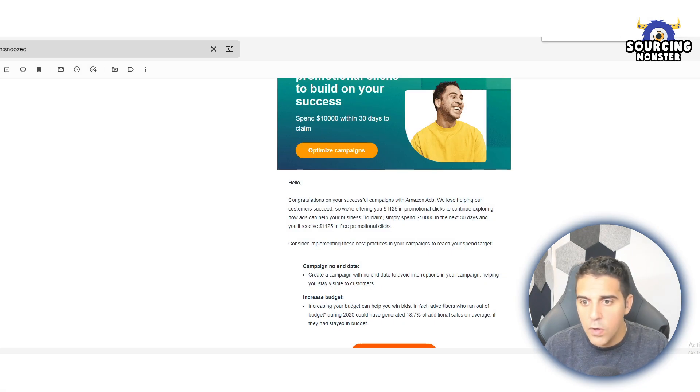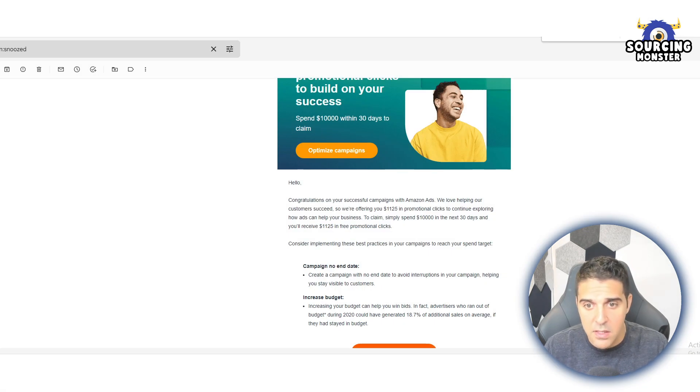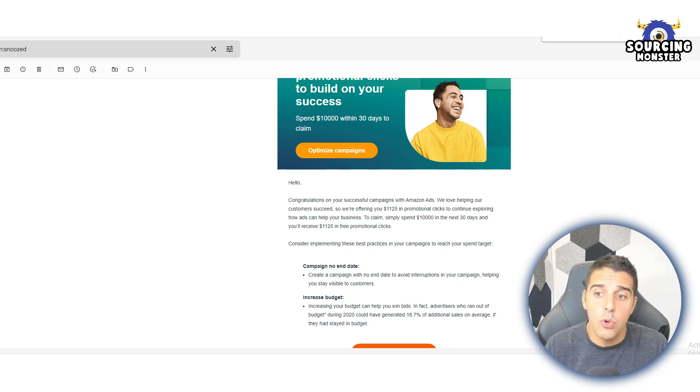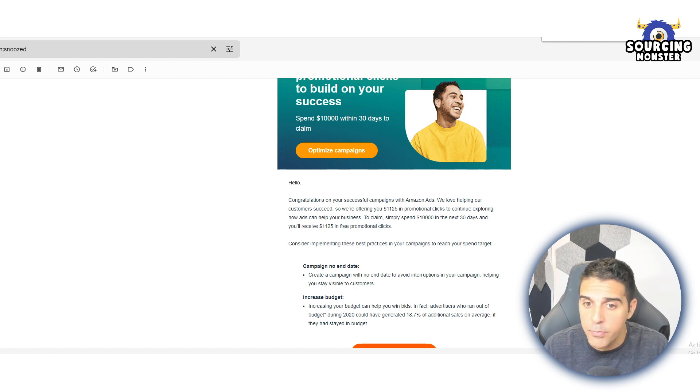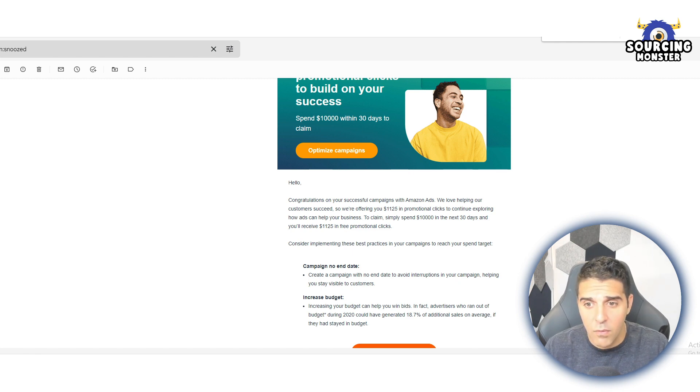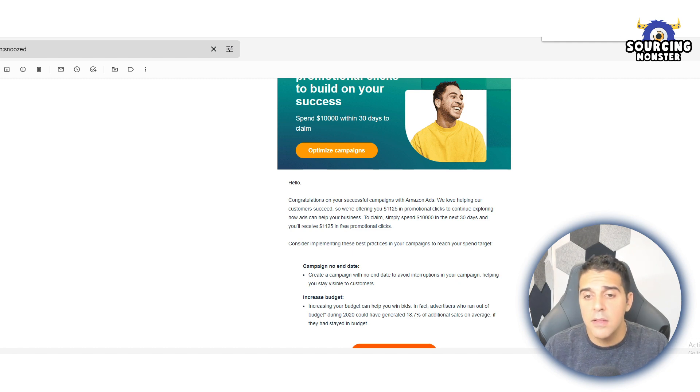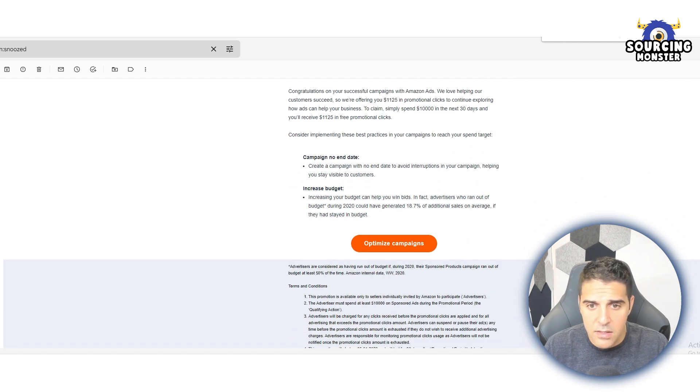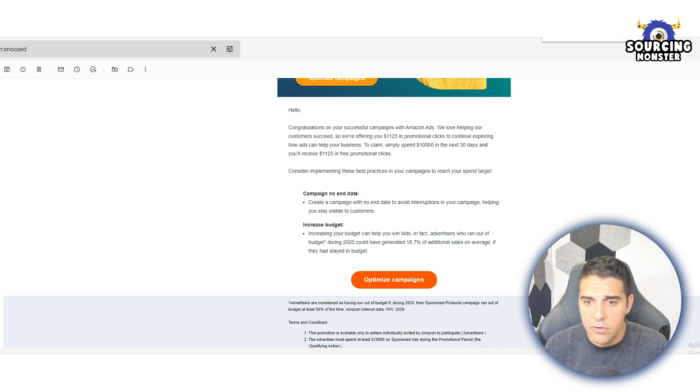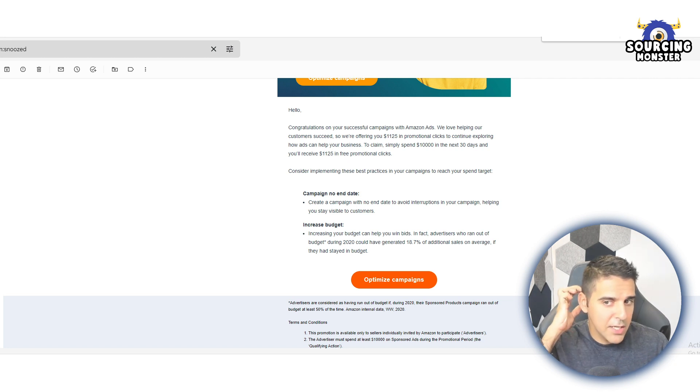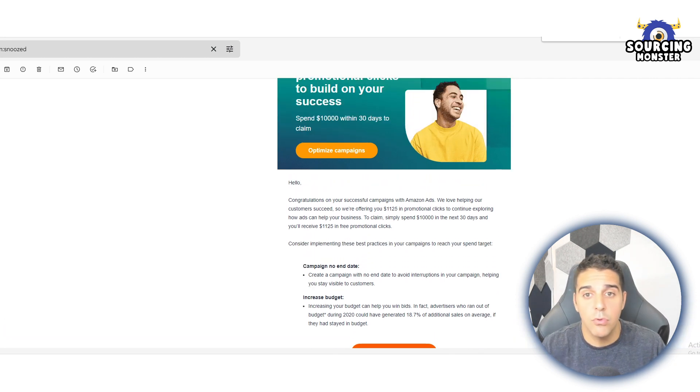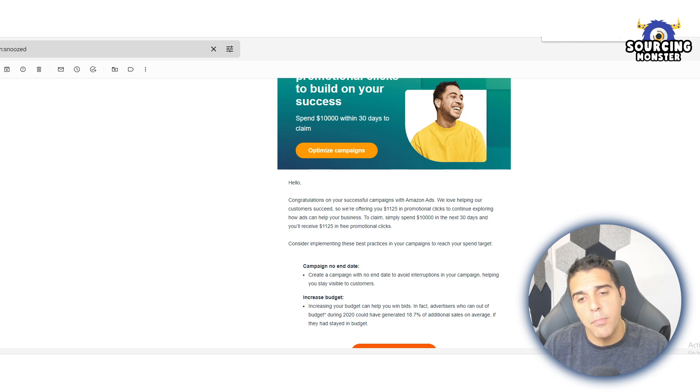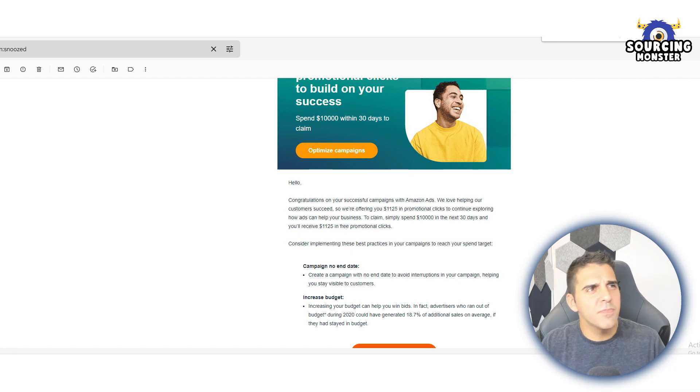'We love helping our customers succeed, so we are offering you $1125 in promotional clicks to continue exploring how ads can help your business. To claim, simply spend $10,000 in the next 30 days and you'll receive this amount in free promotional clicks.' I don't know how you can actually claim it, if it's automatically or if you have to contact Amazon support.